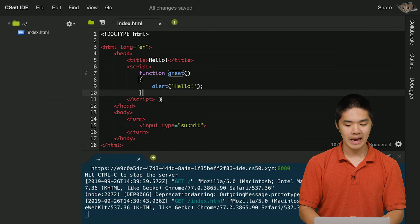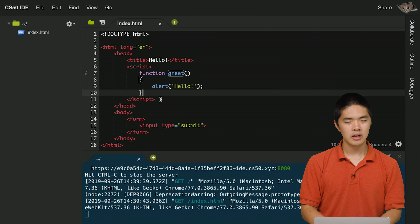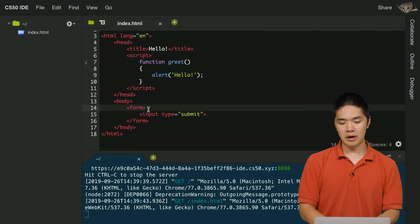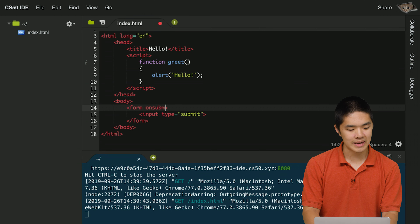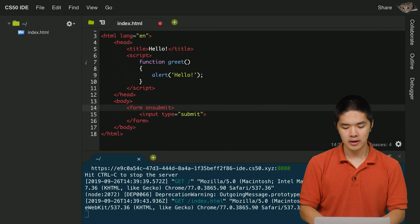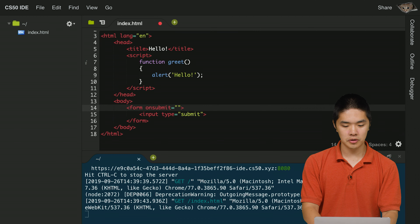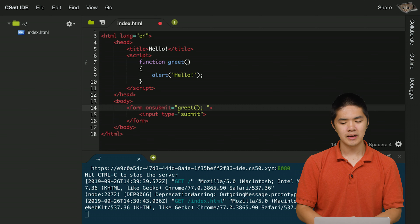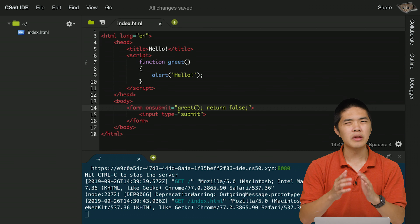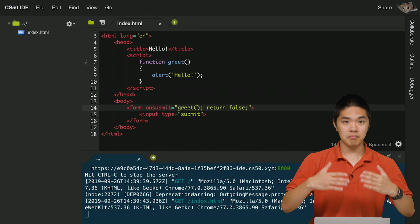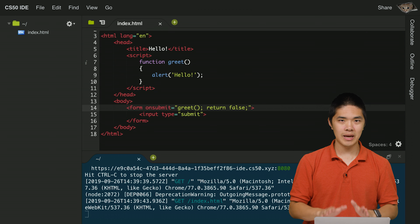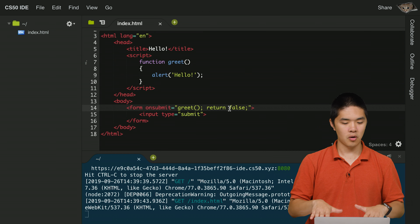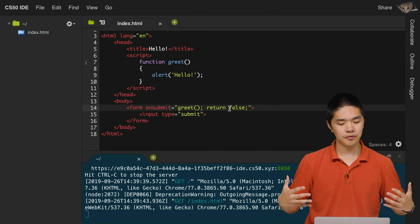The greet function, when called, generates an alert that says 'hello'. To call the greet function when the form is submitted, the form element has an onSubmit attribute. We set it to: greet(); return false. The return false is important — without it, forms by default try to submit to a new web page. Return false tells the browser not to do that, and to just run the greet function.